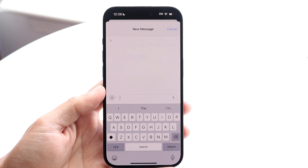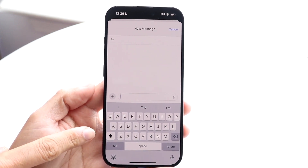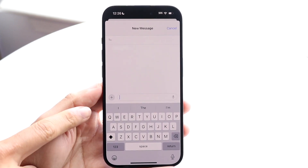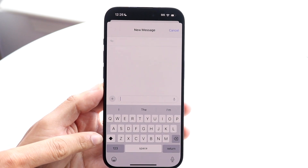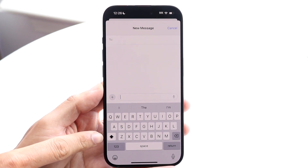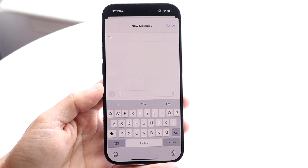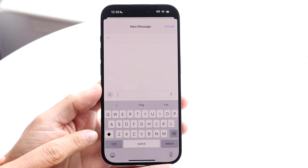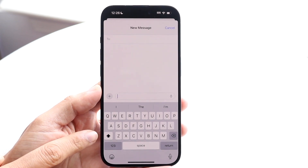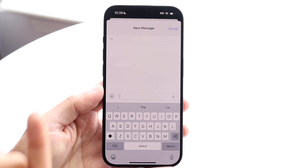Now if you want to turn off the caps lock, if you look at your keyboard right here, you will see this little up arrow button at the very left side of the keyboard. All the way at the very end of the keyboard, you're going to see this little button that shows a little arrow pointing up.